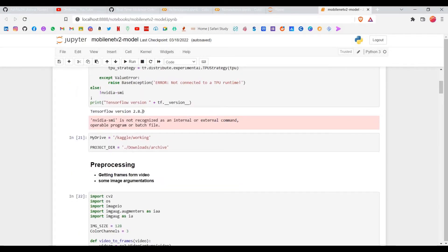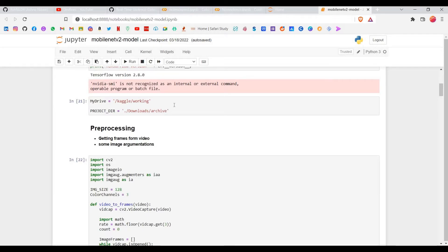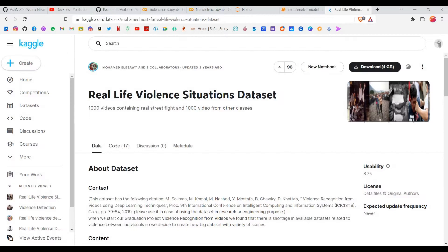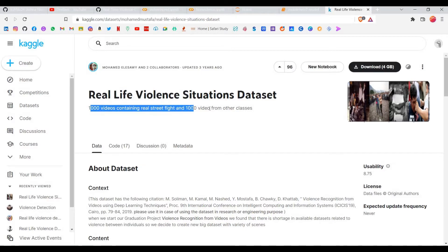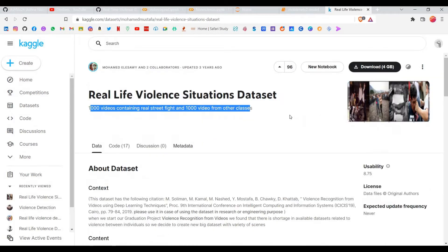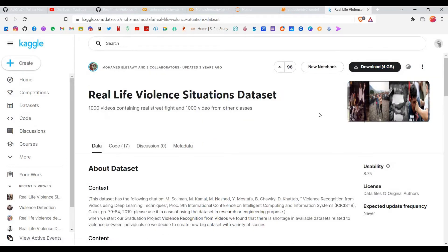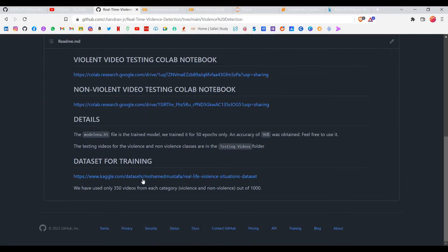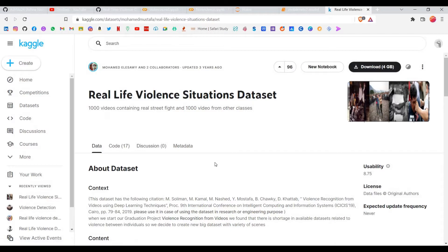You need to download the Kaggle dataset. This is the dataset I used from Kaggle — it's a really good dataset containing about 1000 videos of real street fights and other classes in the violence category, and 1000 files in the non-violence category. It's about 4 GB, so give it some time to download. I'll link the Kaggle dataset in my repository description. You need it both for training the model and for testing.